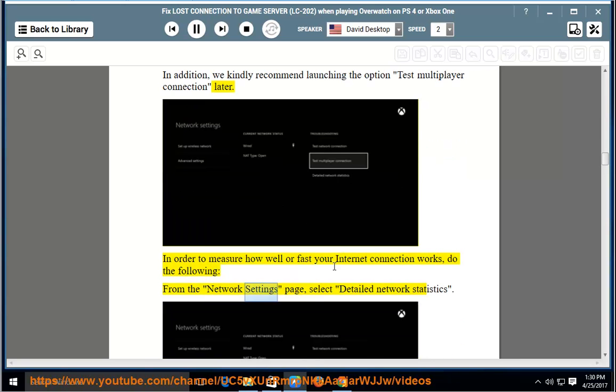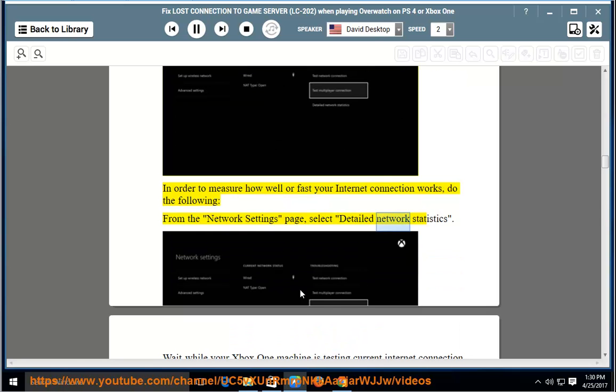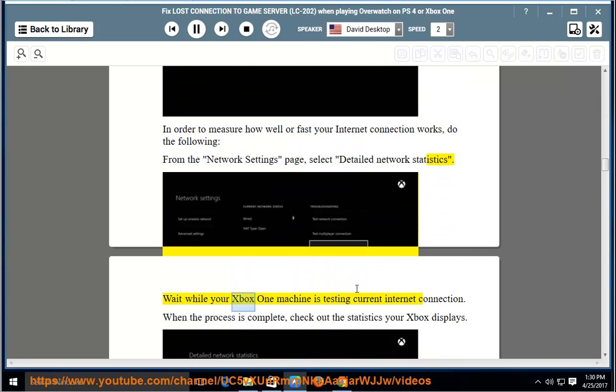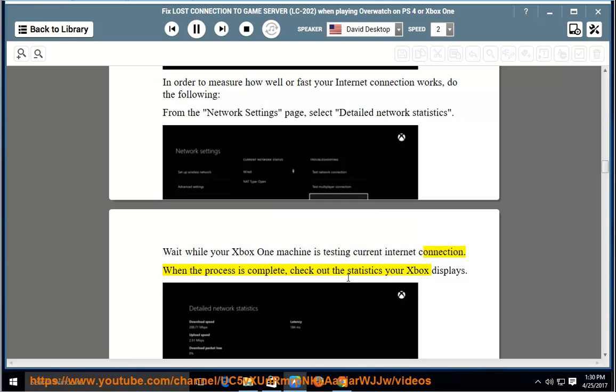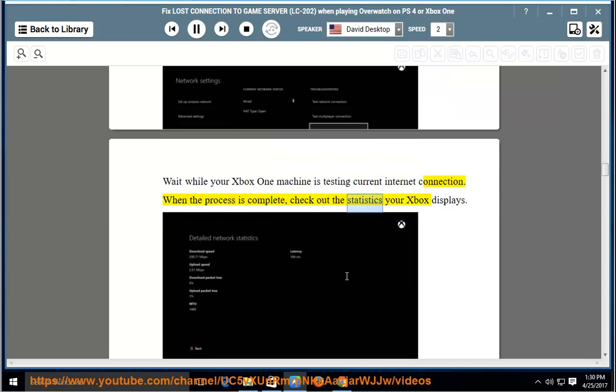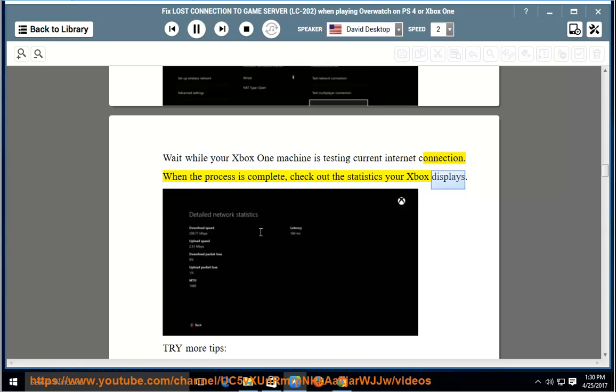From the Network Settings page, select Detailed Network Statistics. Wait while your Xbox One machine is testing current internet connection. When the process is complete, check out the statistics your Xbox displays.